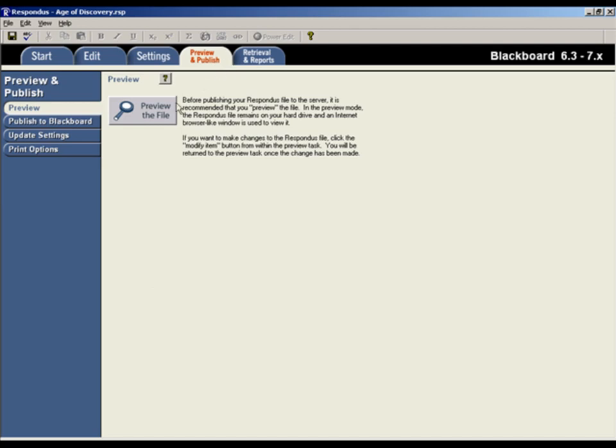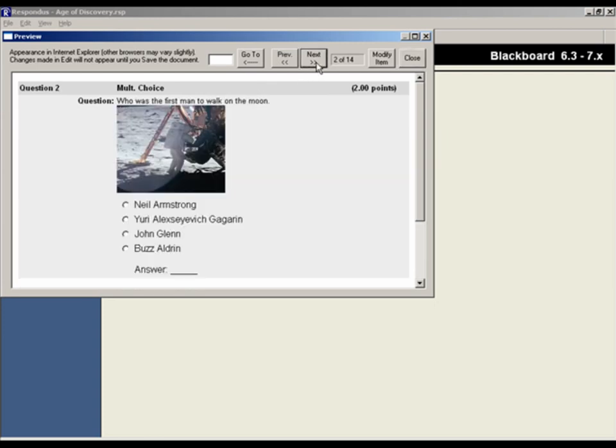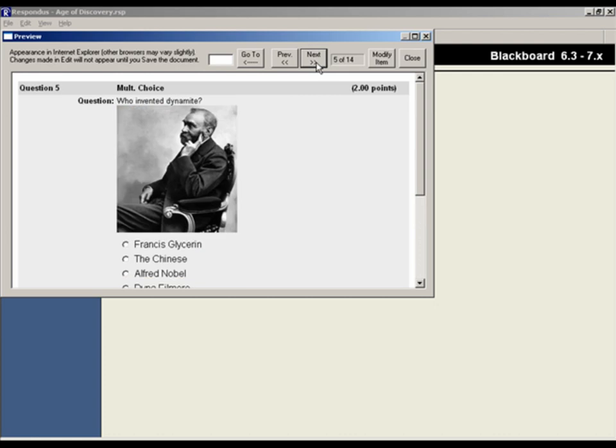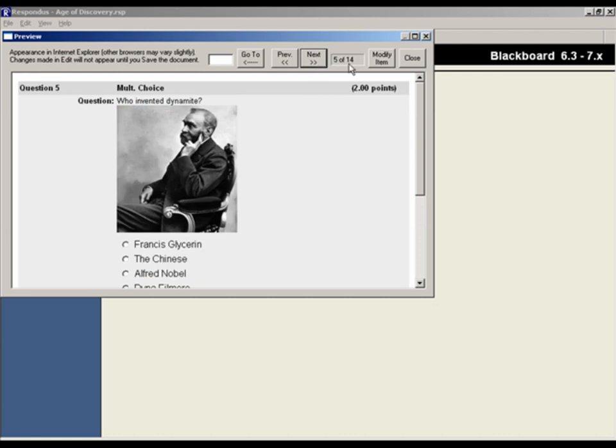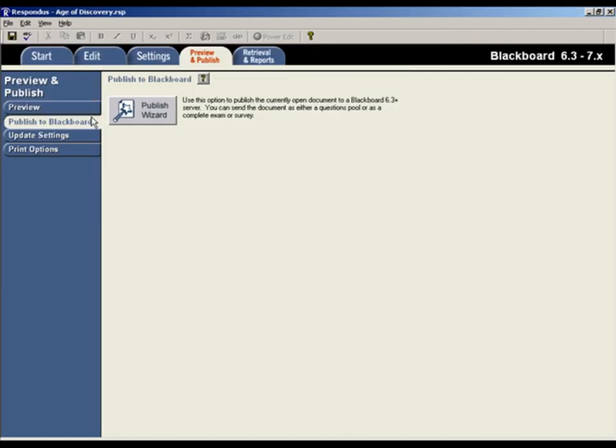Before publishing a test, it's a good idea to preview the file to make sure everything is correct. When ready, close the preview window and select the Publish to Blackboard tab.